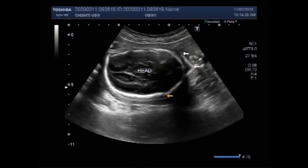You can see the fetal head and overlapping of the fetal skull bone is visible. This overlapping of the fetal skull bone is called positive Spalding sign.